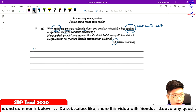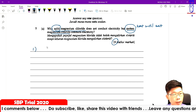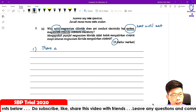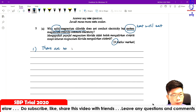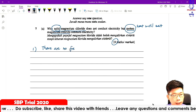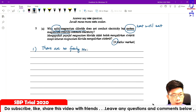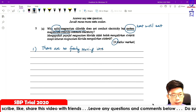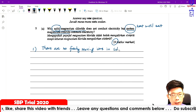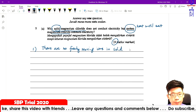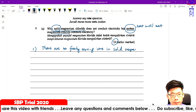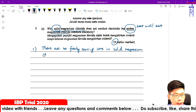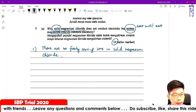So how to explain this? Point number one: we can mention there are no freely moving ions in solid magnesium chloride.